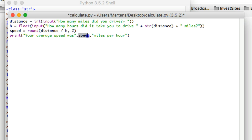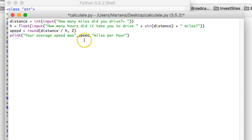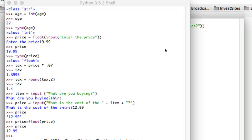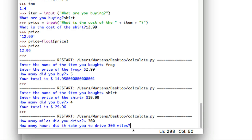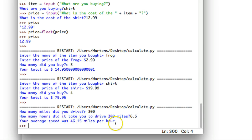Notice that injecting variables in print statements is much easier than in input statements. With input statements, if it's a number you have to convert it to a string, use plus to inject it, and add spaces on either side. With a print statement it's more straightforward — all you need are commas, no string conversion needed, and spaces are handled automatically. Running the program: I drove 300 miles, it took 6.5 hours, and my average speed was 46.15 miles per hour.